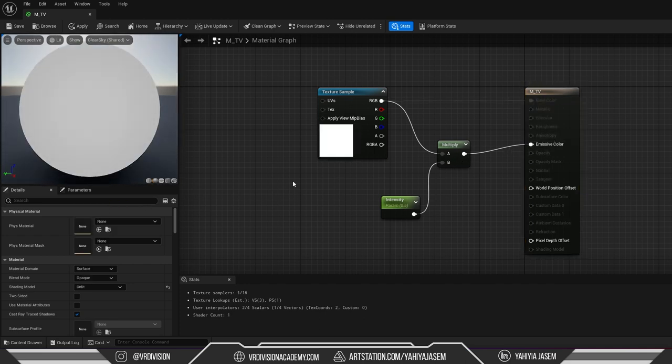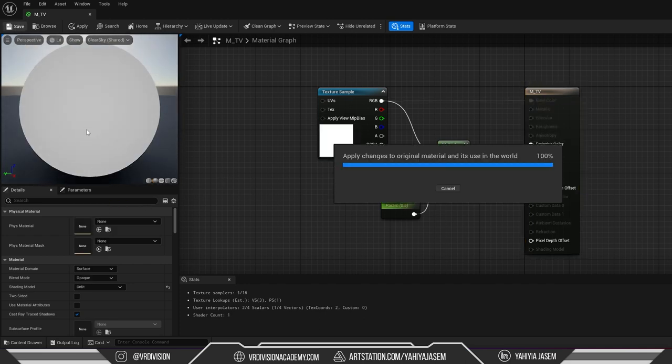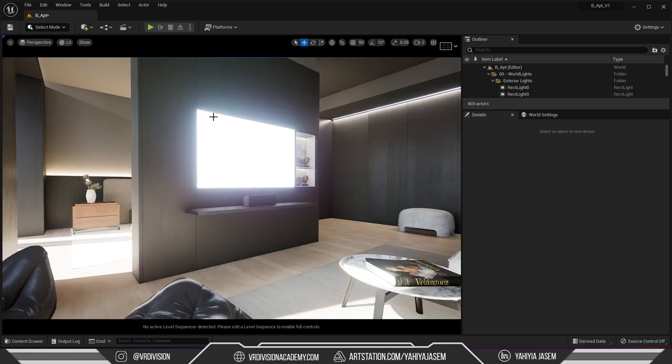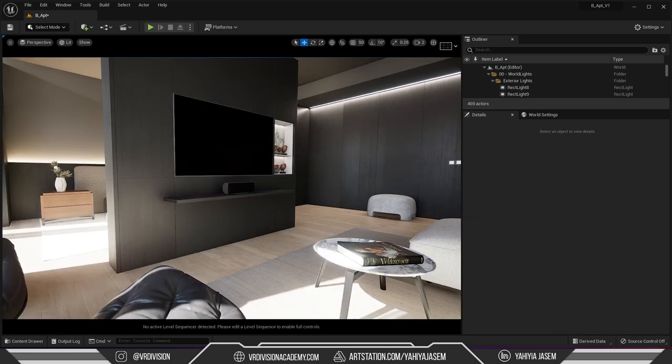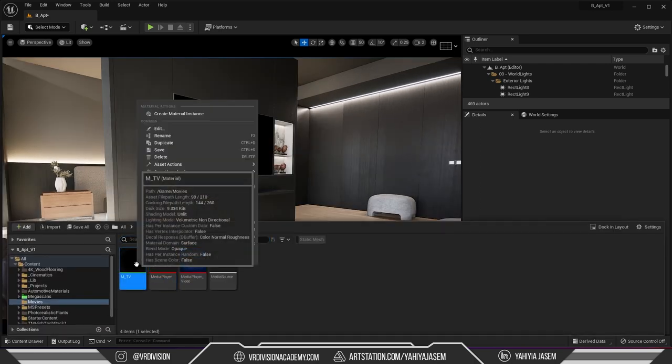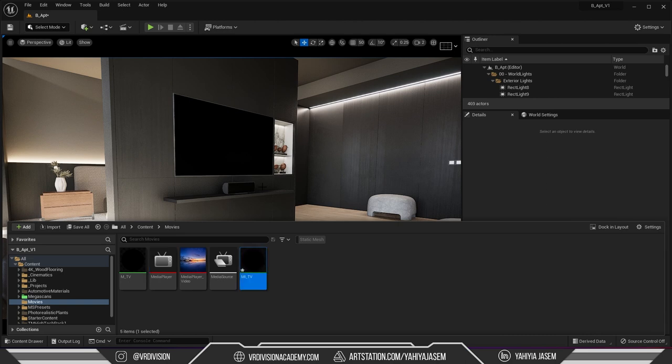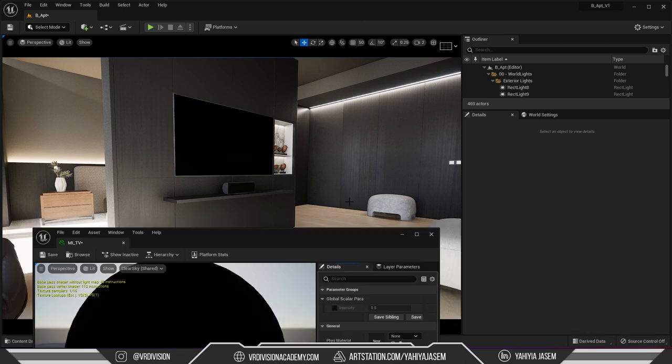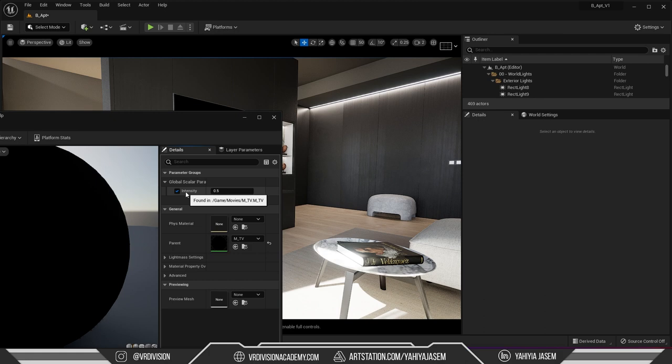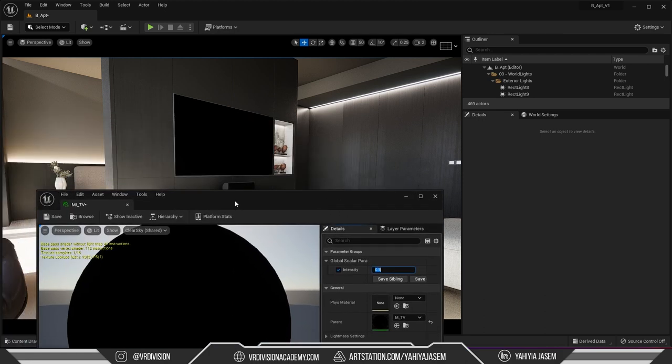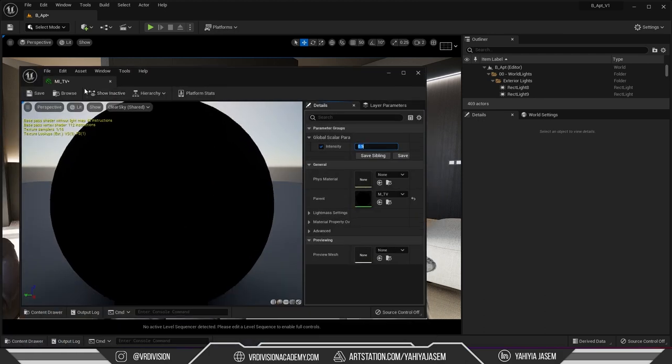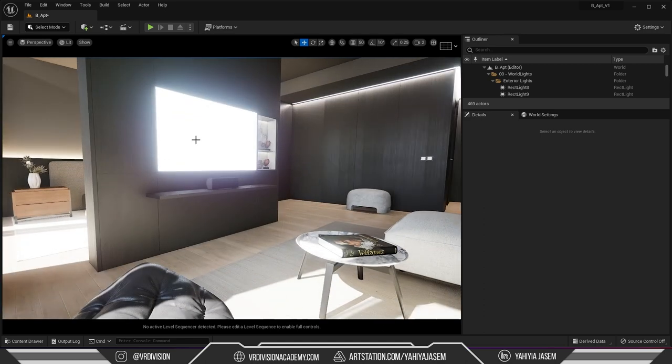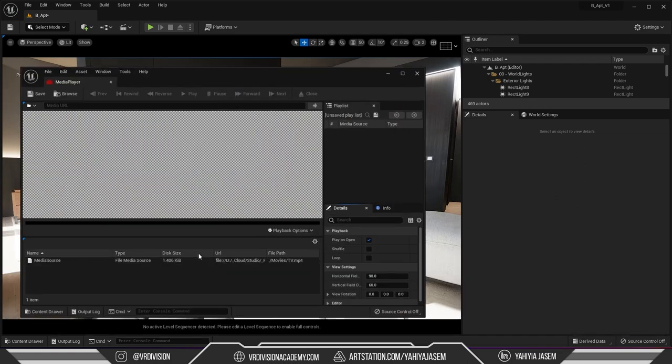Now this is very emissive. If you want to change the emissiveness right click, create a material instance, mi tv. Since we created scalar parameter and we call it intensity we can change the emissiveness of our TV material. So I'm gonna put it for example on 0.2, click save.